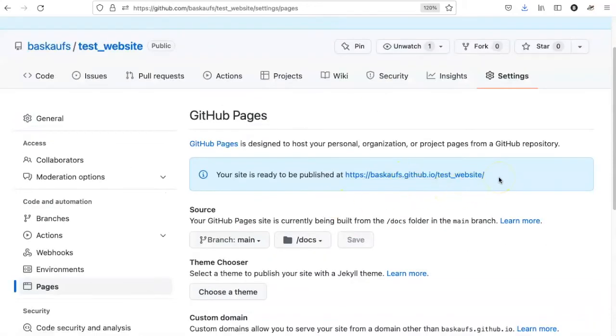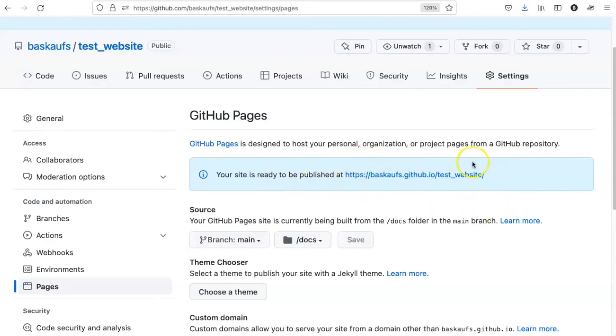One of the important things to know from this is what is the URL going to look like on the rendered website. And here we can see what it is. Right now, if I go to this URL, nothing will happen because there isn't any content there.